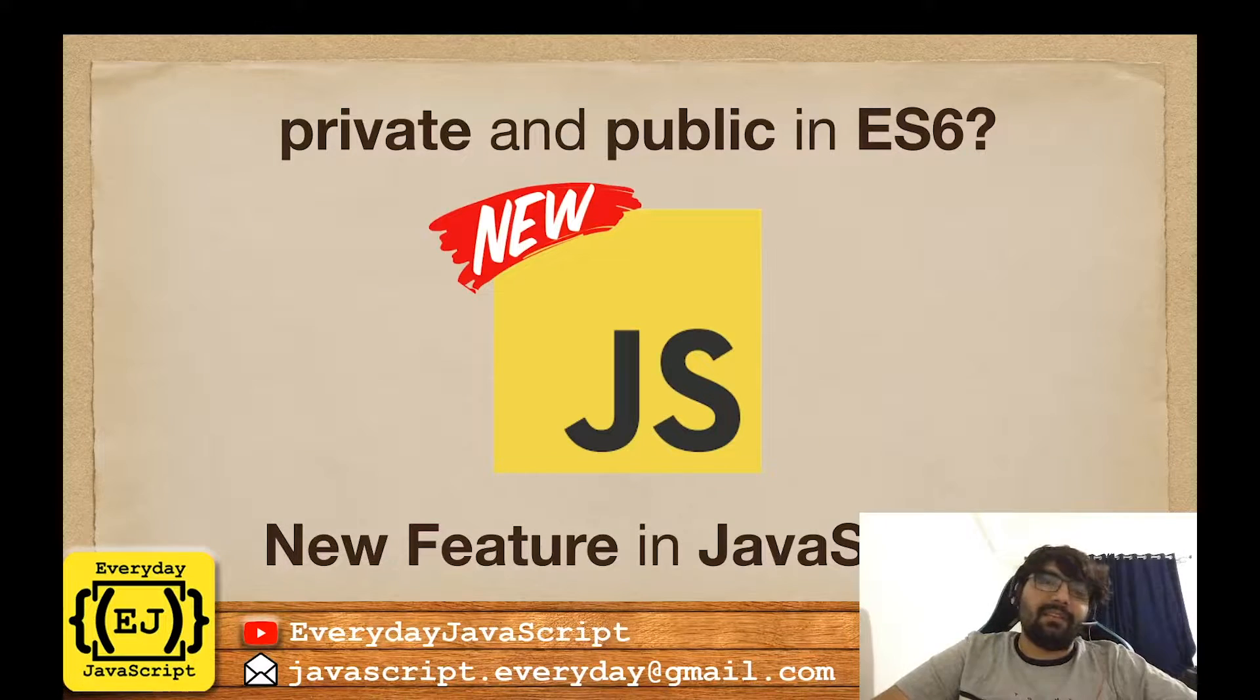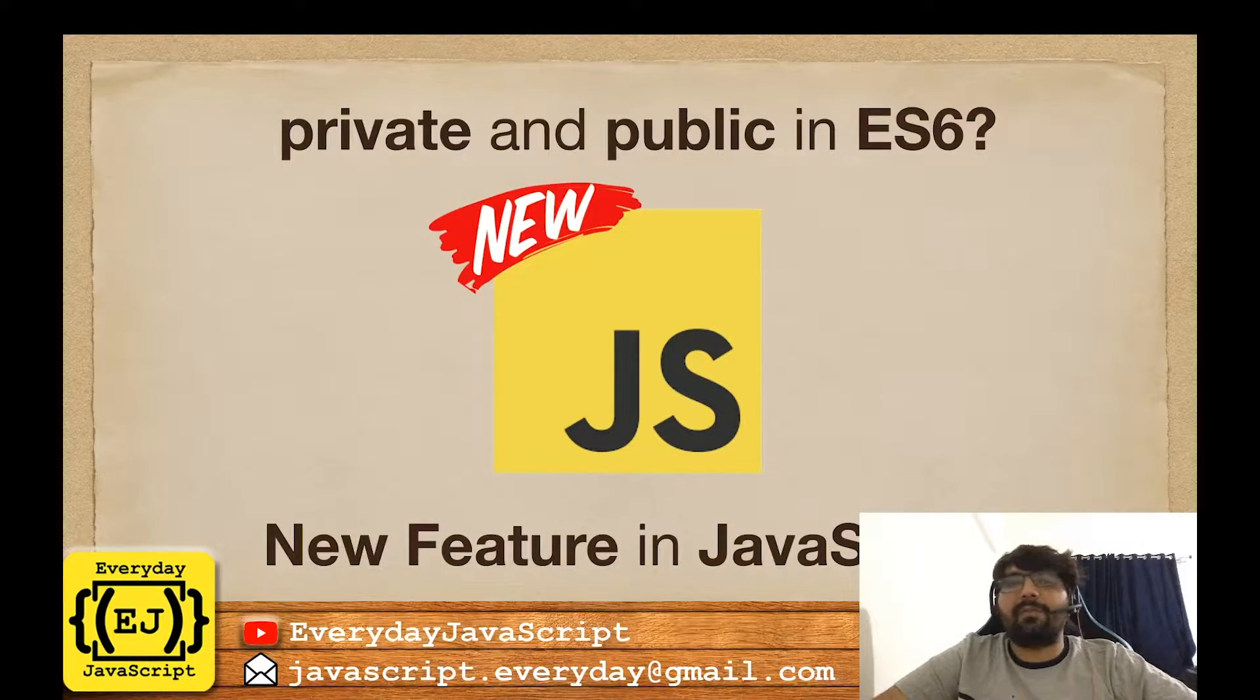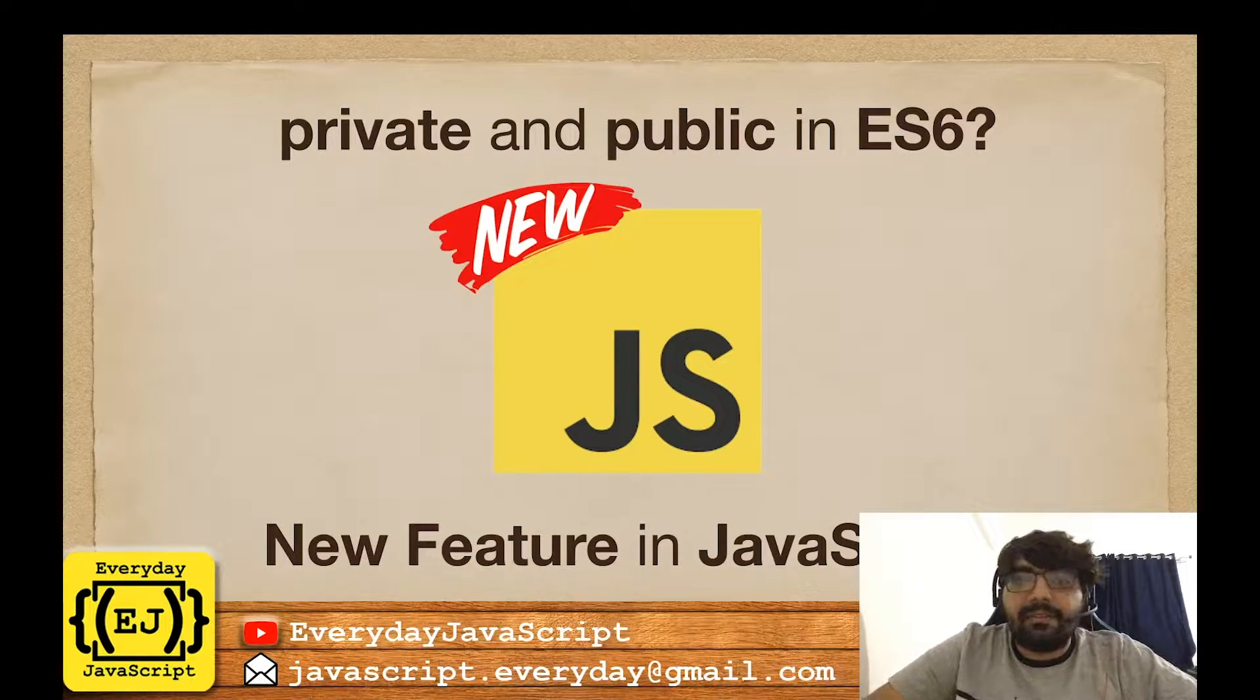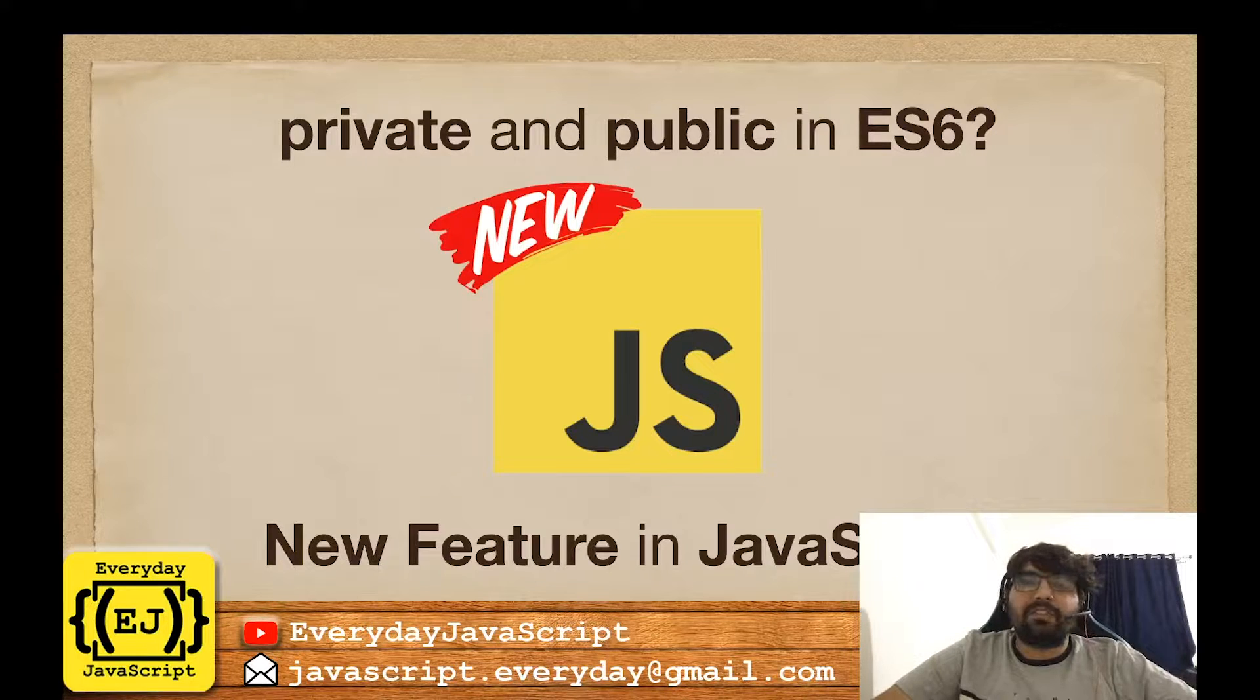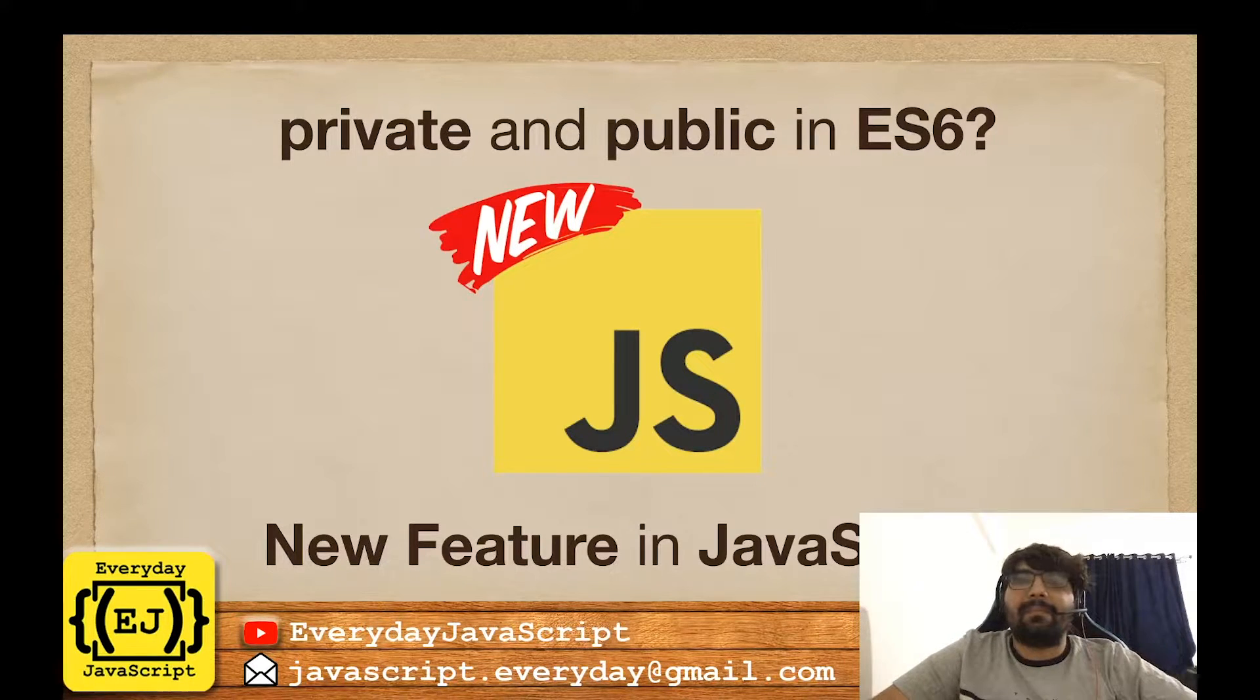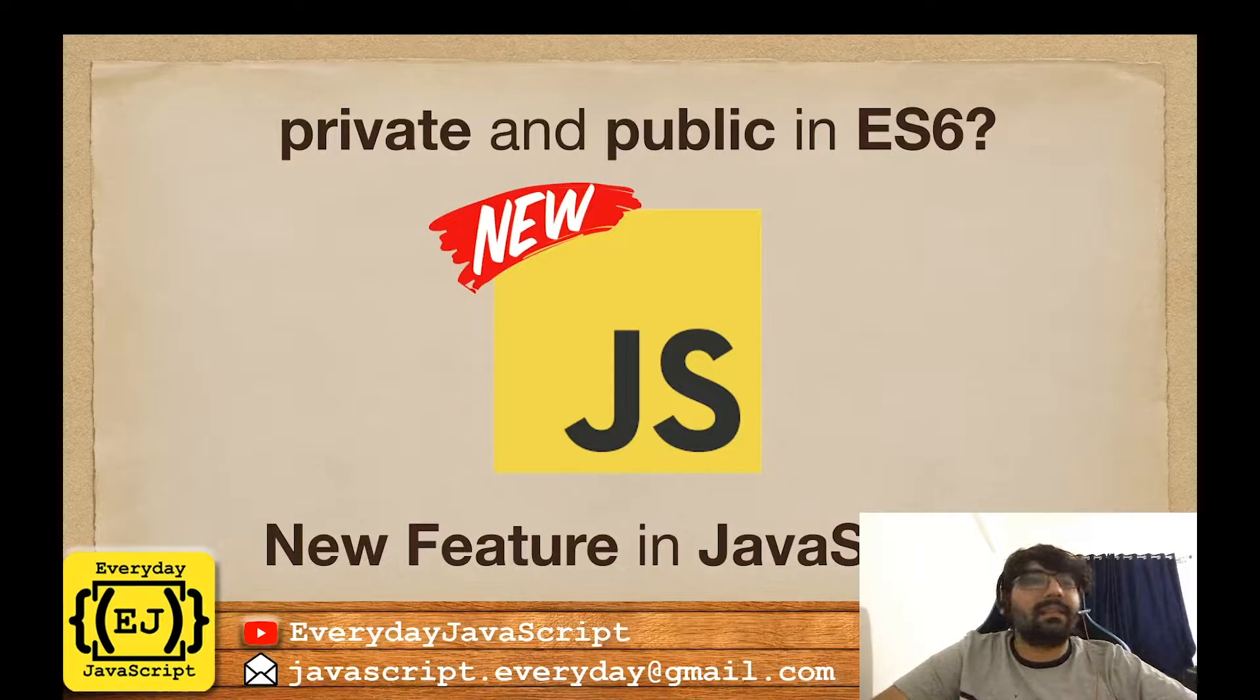Hello everyone and welcome to this new video of Everyday JavaScript. In this video we are going to learn a very new feature of JavaScript and an exciting one: public and private variables in ECMAScript 6. Now you would say, wait, hold on, everything in JavaScript used to be public, where did private and public come from?